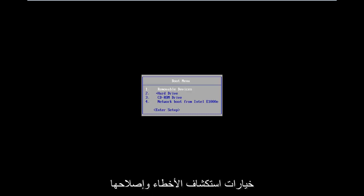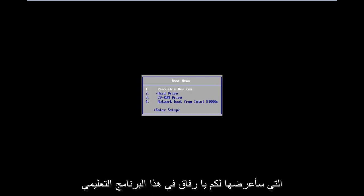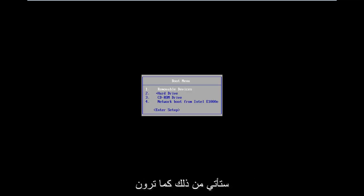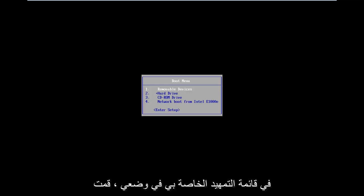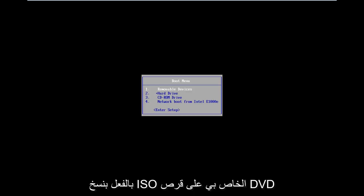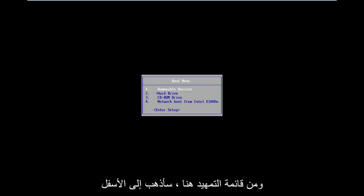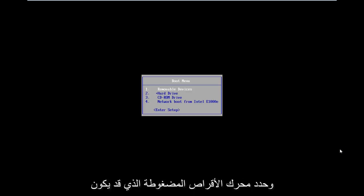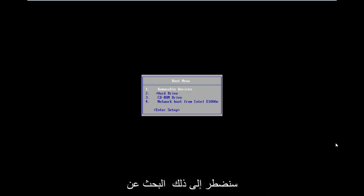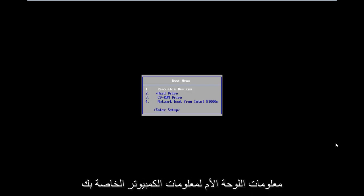All the troubleshooting options I'm going to show you in this tutorial are going to be coming from that. So as you can see on my boot menu, in my situation I've already burned my ISO to a DVD. From the boot menu here, I'm going to go down and select CD-ROM drive. It might be a little bit different in your case — you're going to have to look up your specific computer information.